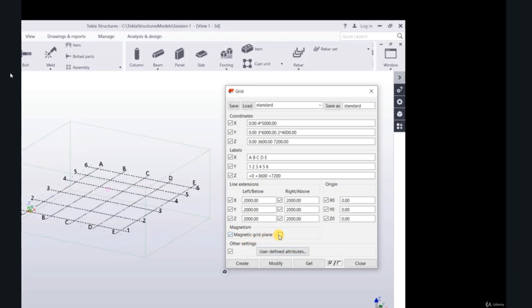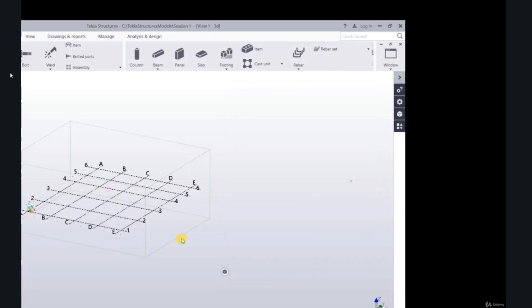Magnetic. You can click on magnetic, the grid plane, and to close.